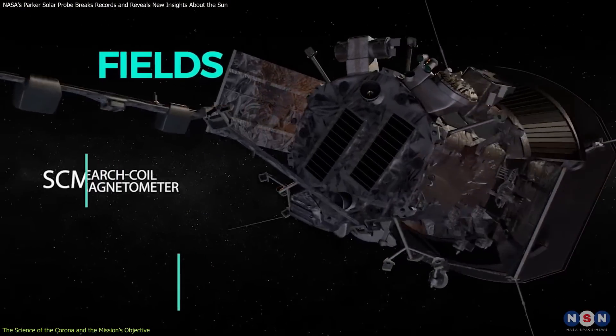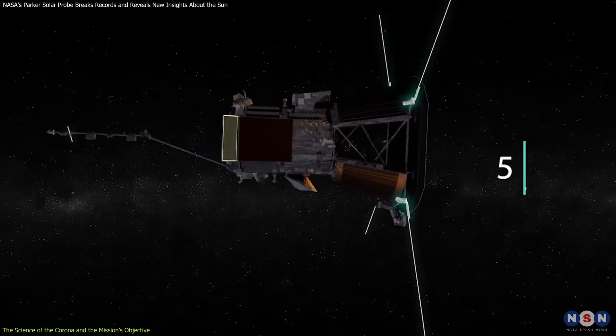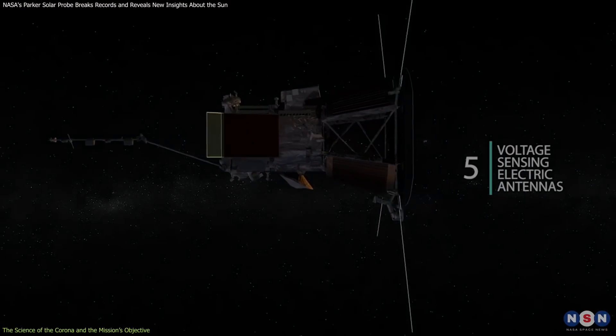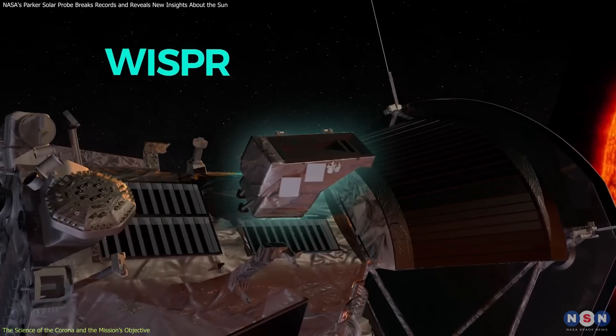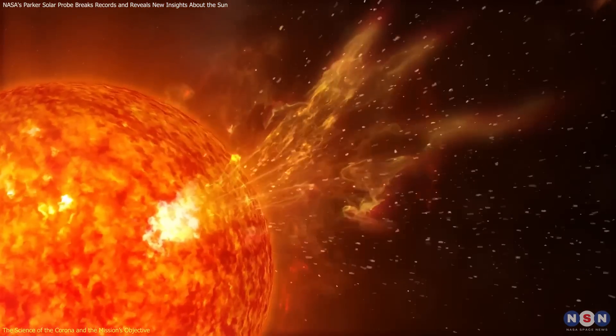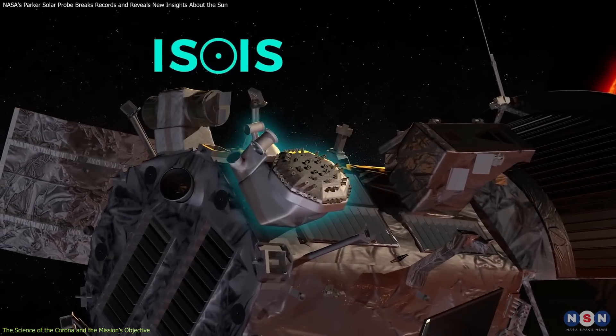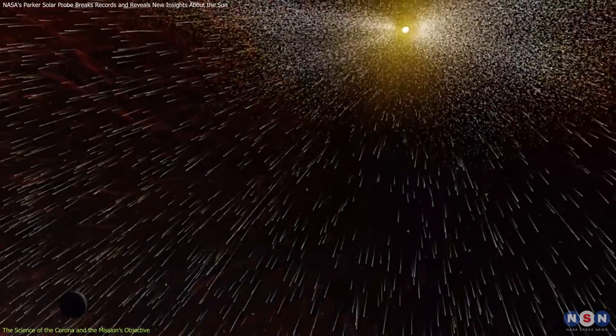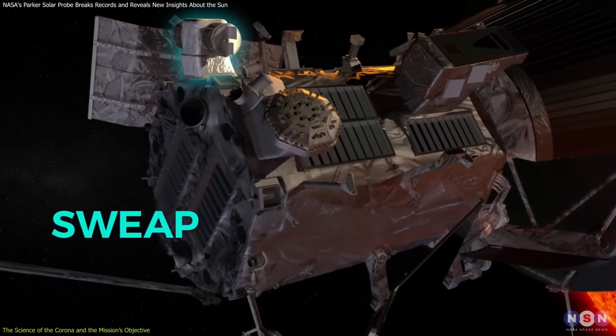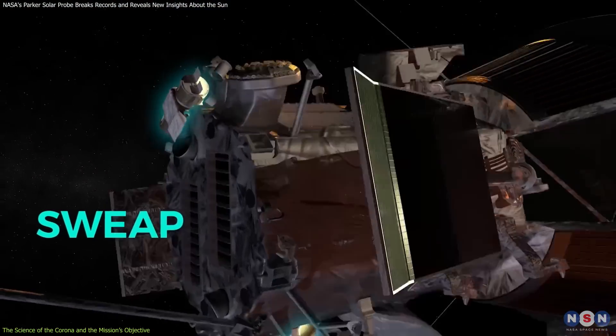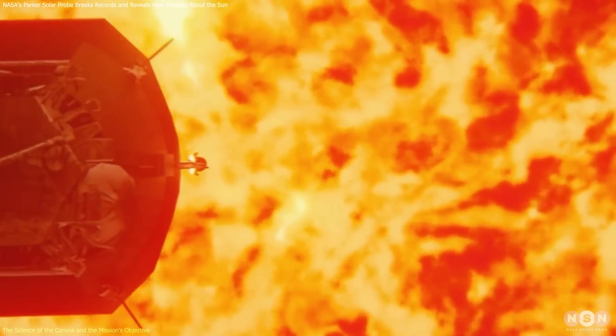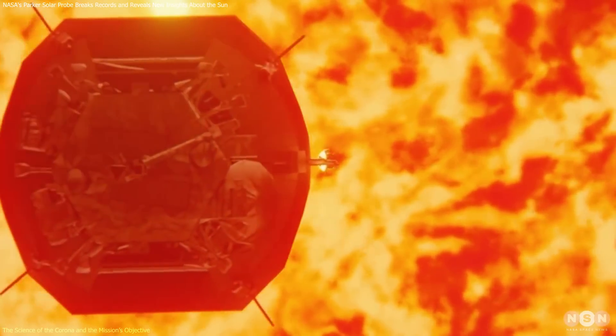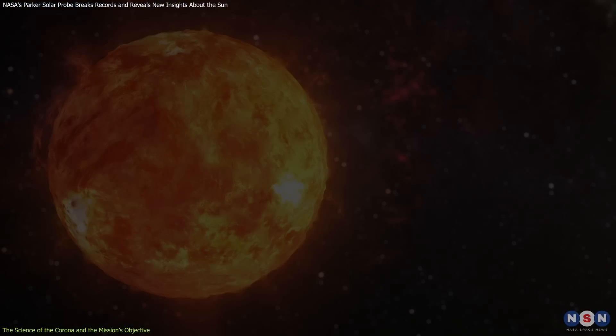The Fields instrument measures electric and magnetic fields. Weisper takes detailed pictures of the solar wind and plasma. ISO-IS studies high-energy particles. And SWEEP examines the solar wind's behavior. These instruments work together to give scientists a complete picture of the Sun's outer layers and magnetic activity, revealing information we couldn't access before.